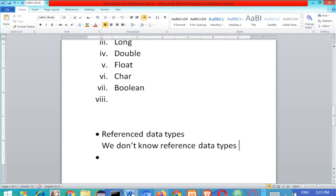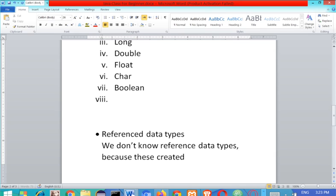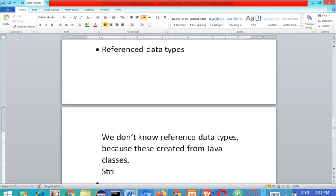Reference data types are created from classes, and Java has thousands of classes. But a very good example of a reference data type is String. String is a reference data type. Also, the byte type — so you need to master this and know the differences between these types.